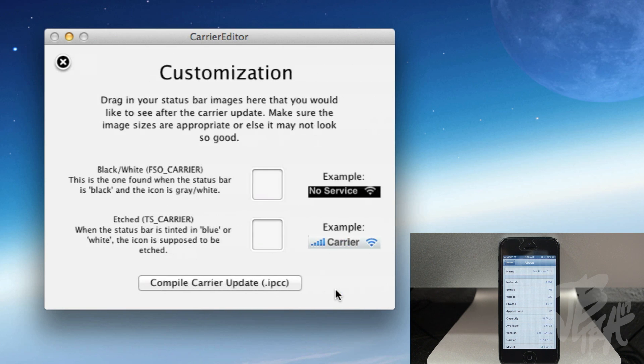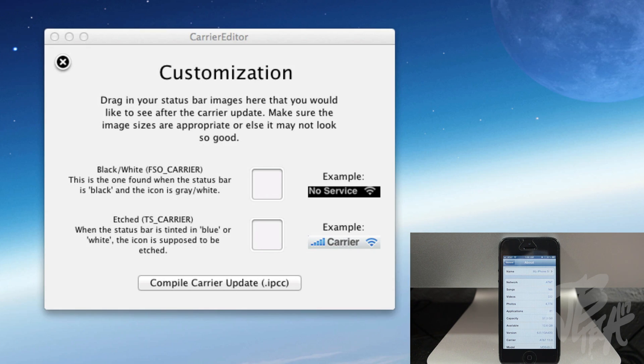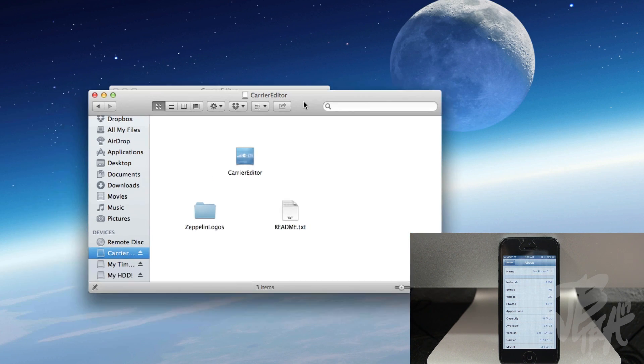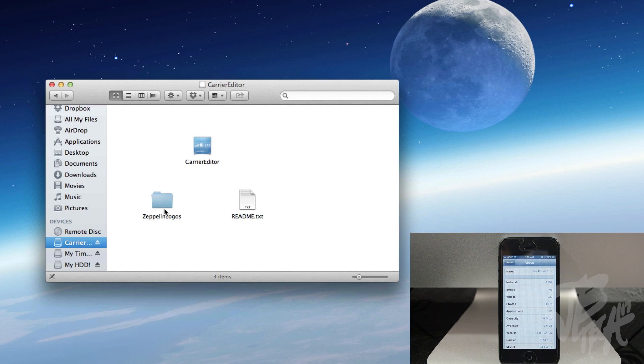After that we'll need to go ahead and enter our customized logos. And this actually comes included with some logos already, so simply open up the actual folder here, the Carrier Editor. We have the Zeppelin logos.